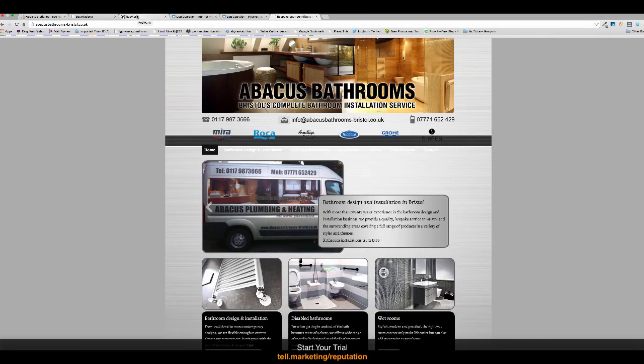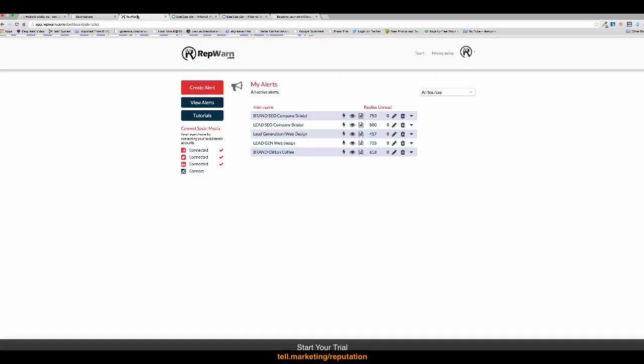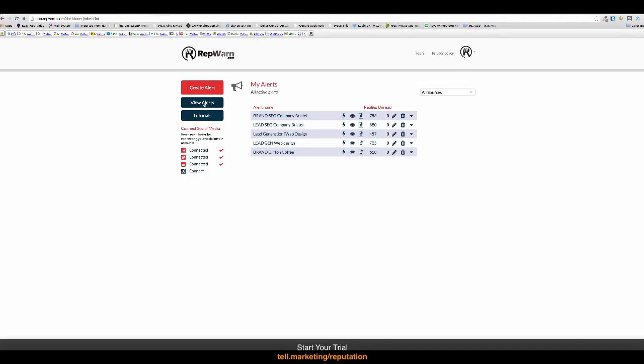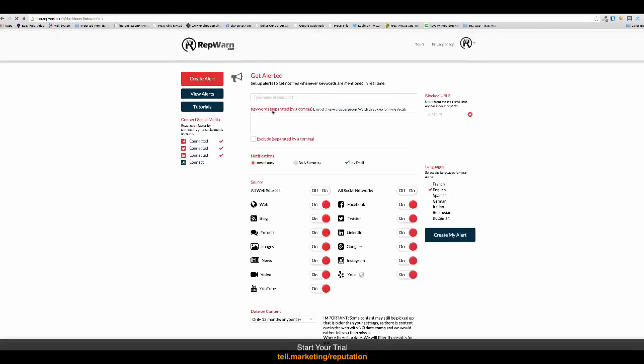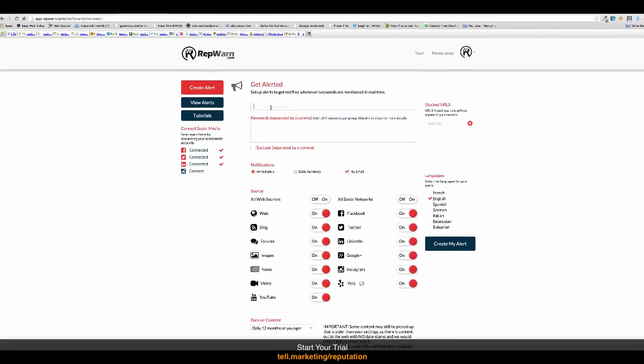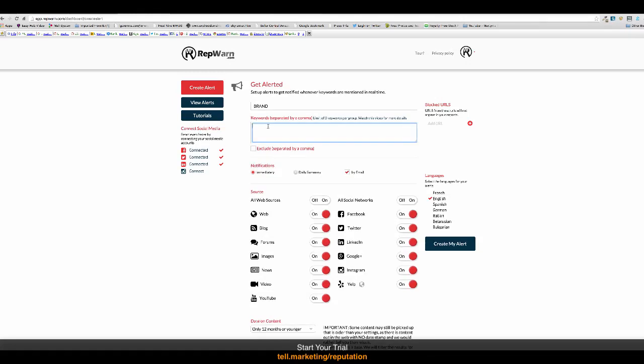So, the first thing we want to do is set up an alert and give it a name. So, we're going to call it brand. And the keywords we're going to try and look for are Abacus Bathrooms and Abacus Bathrooms Bristol, which is our local town.